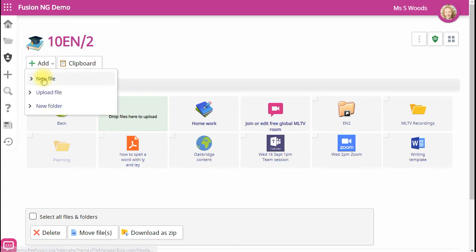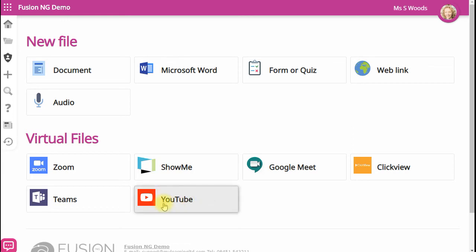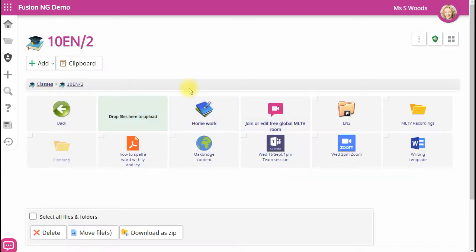You can add new files, creating files within Fusion, including links to YouTube videos and to meetings in live classrooms. You can put any type of file into a class.